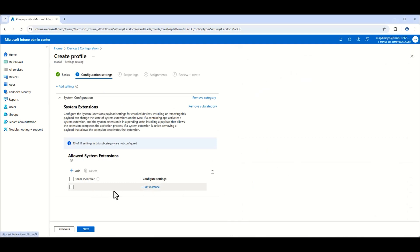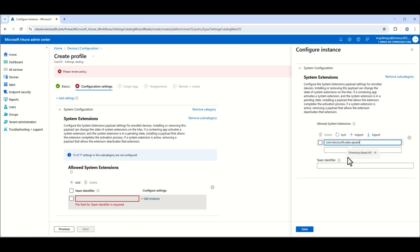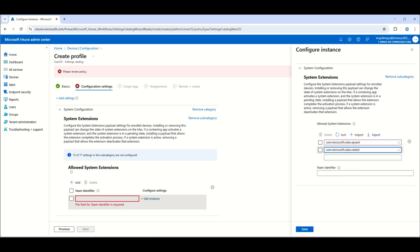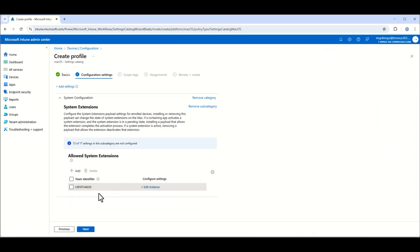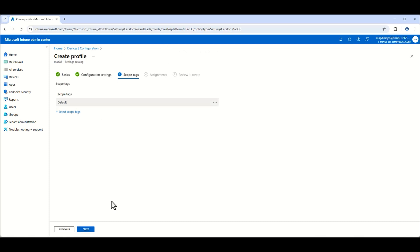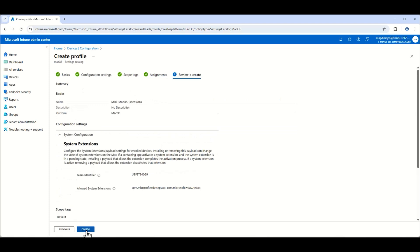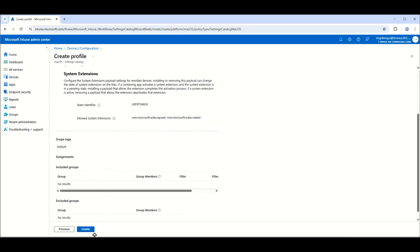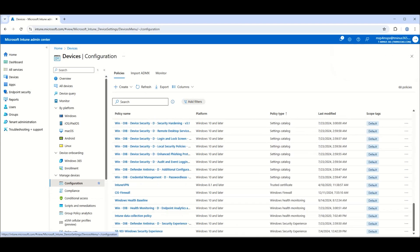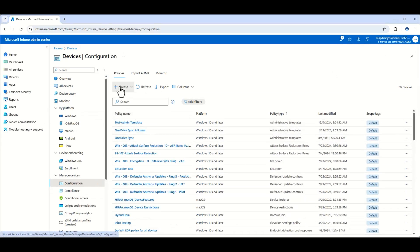After selecting system extensions, go back to the support article to copy over the system extensions. Click 'Edit Instance', add those two settings from the support article, add the team identifier, and click Save. You don't need to add any scoping tags, but you will want to set your assignments. Once done, create this policy. The next one we need to create is a network filter.